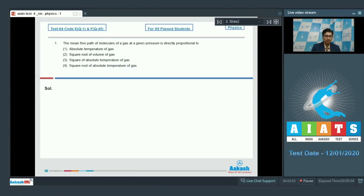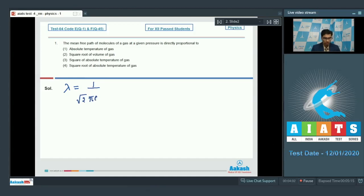The mean free path, represented by the symbol lambda, is equal to 1 by root 2 pi d squared n, where d is the dimension of the molecule or particle and n is the number density.